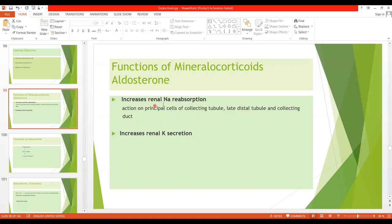So aldosterone causes conservation of sodium in ECF and increases potassium secretion. Naturally, when potassium is secreted more in the renal tubules, it will be excreted more in the urine, increasing potassium excretion in urine. The net effect of excess aldosterone is to increase ECF sodium, leading to increased ECF volume, and increased potassium excretion.